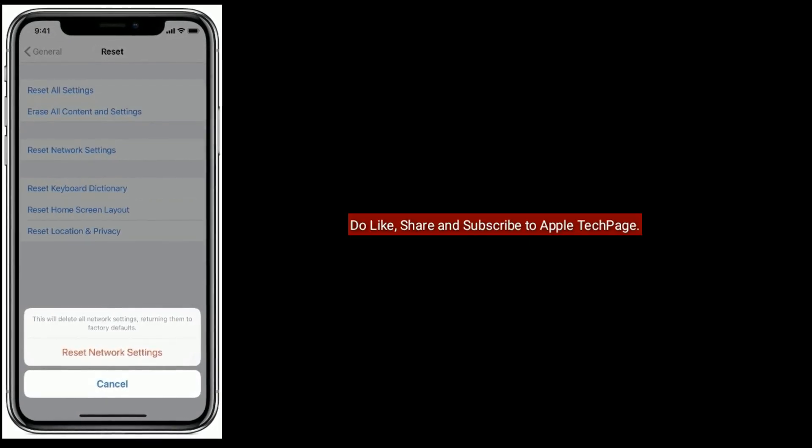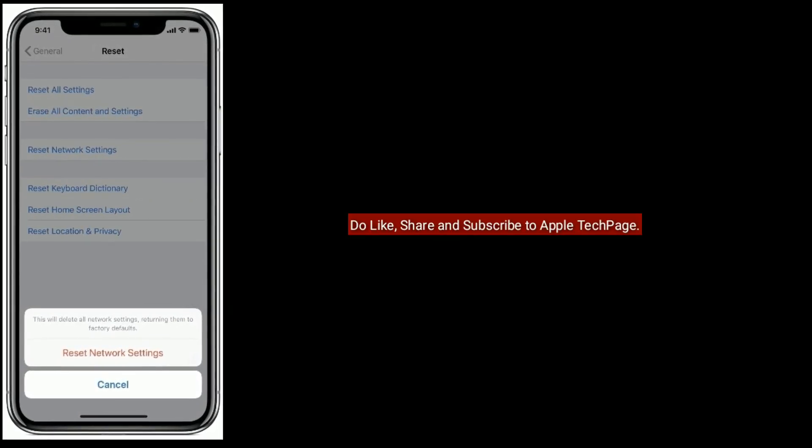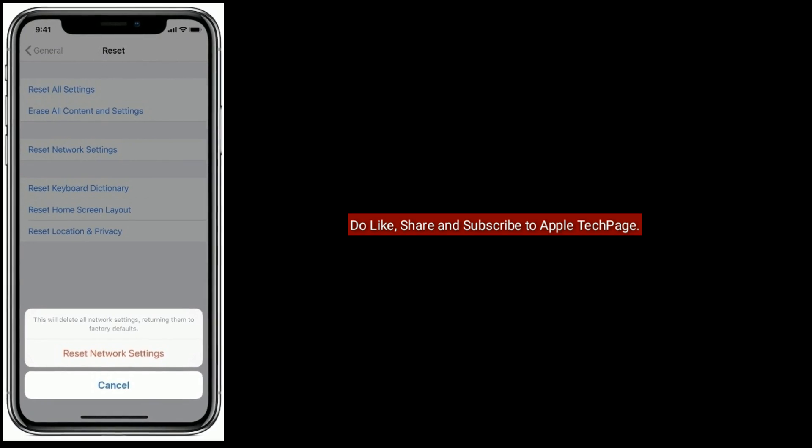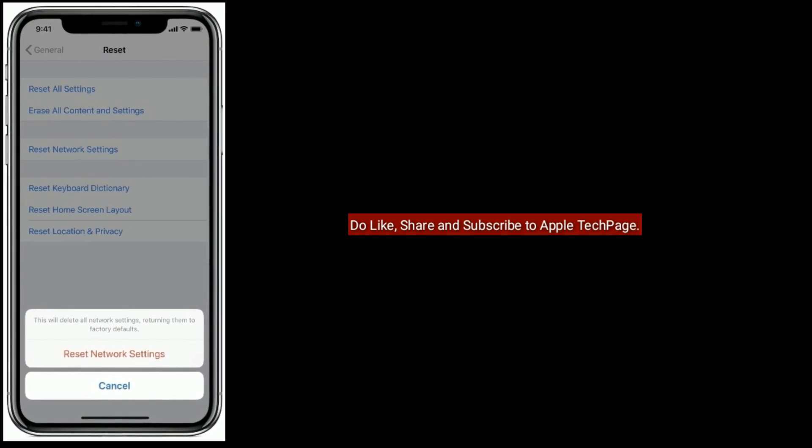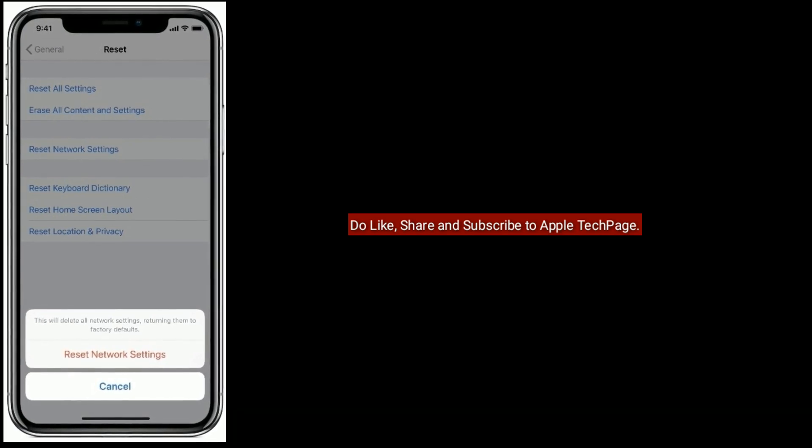Thanks for watching. Do like, share, and subscribe to Apple Tech Page.